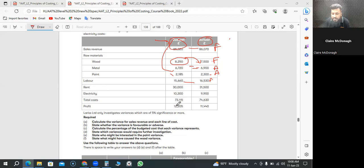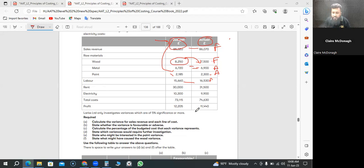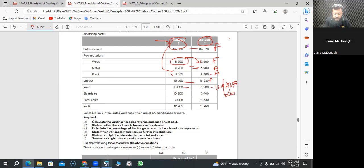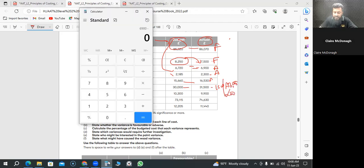Let's do a percentage with the rent. We thought budget is 30,000, but actually cost 1,500 more, so 1,500 adverse. So 1,500 divided by 30,000, that is 5%.